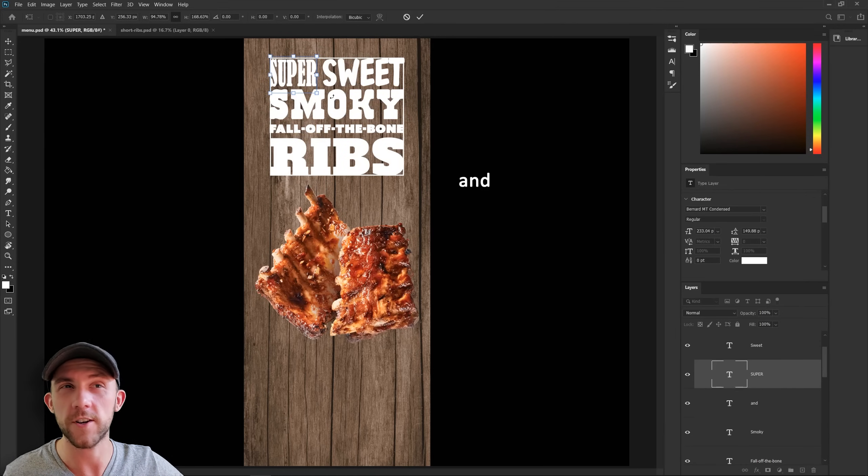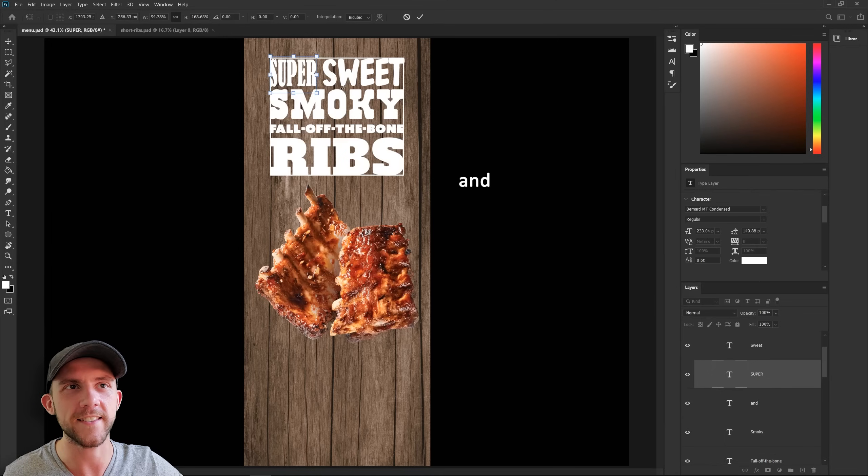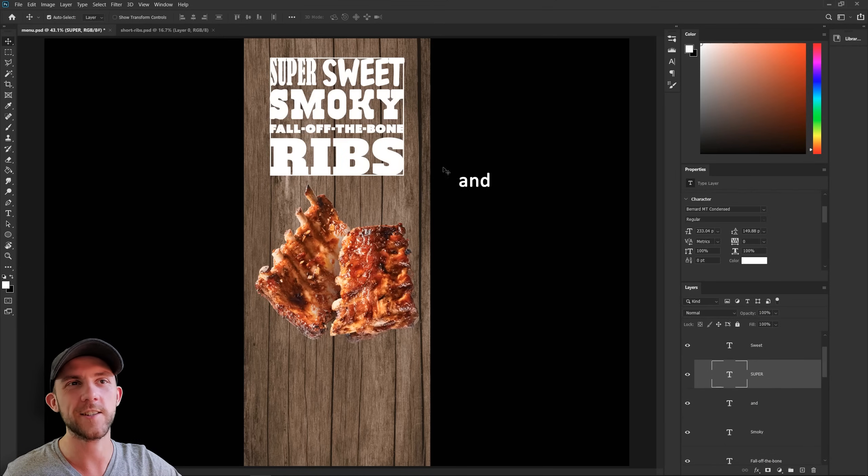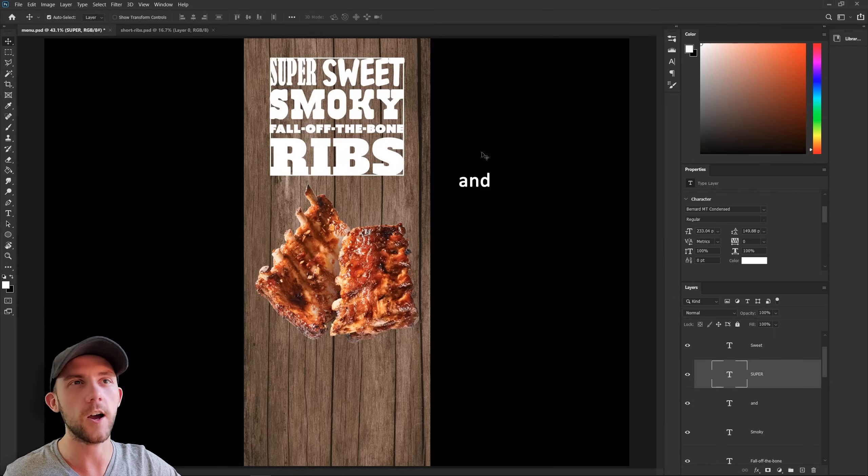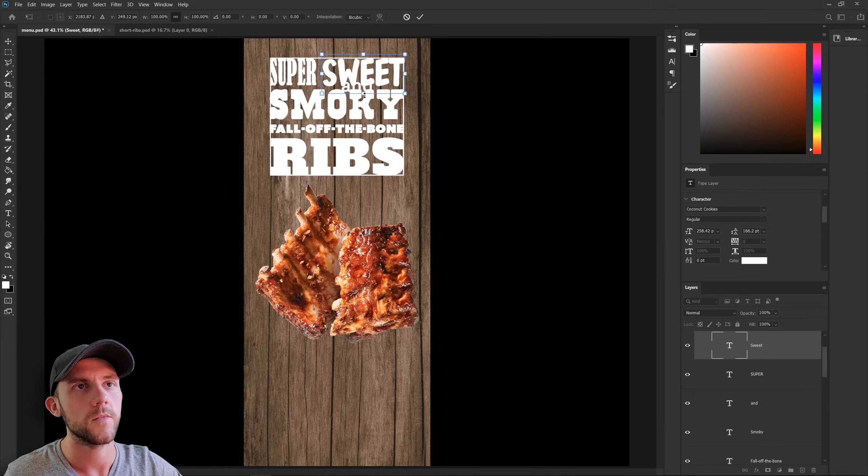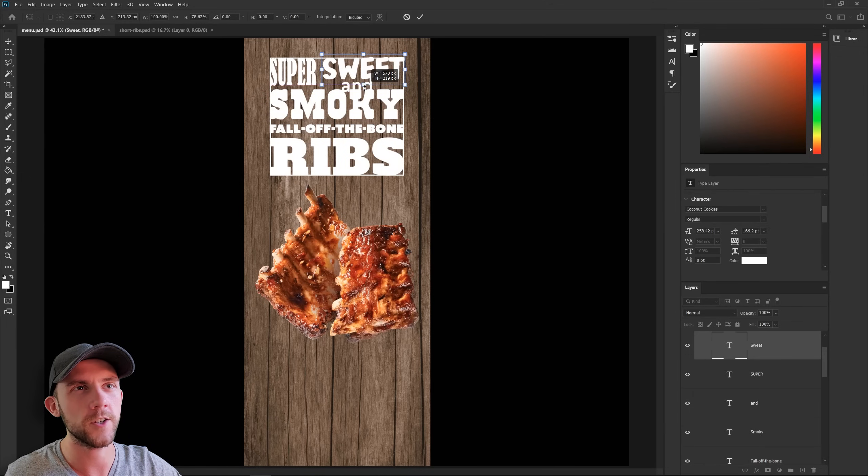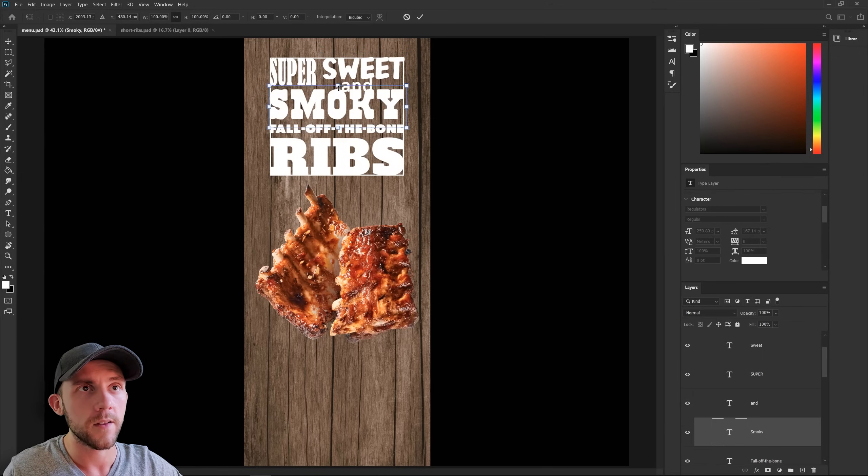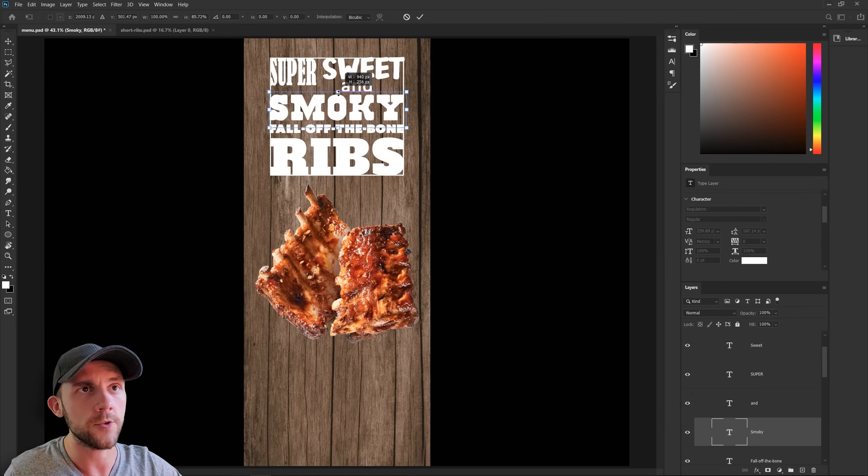Normally, I don't recommend stretching fonts, but in this case, I'll let it slide. We still need to squeeze our and in here somewhere. I think the only place that can go is between the sweet and smoky. So maybe I can just squish this a little bit. Maybe this a tad too.